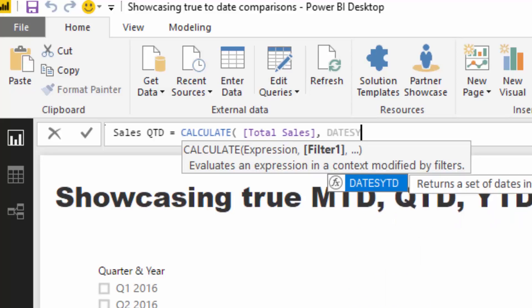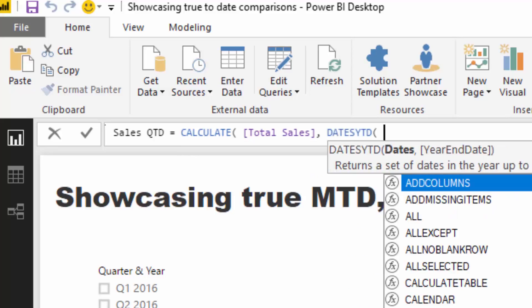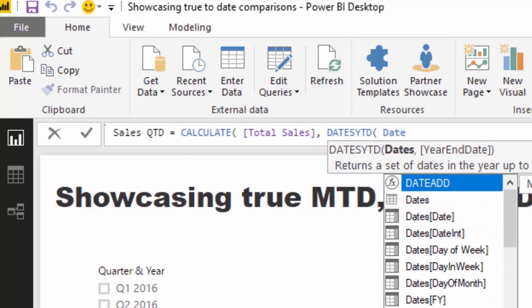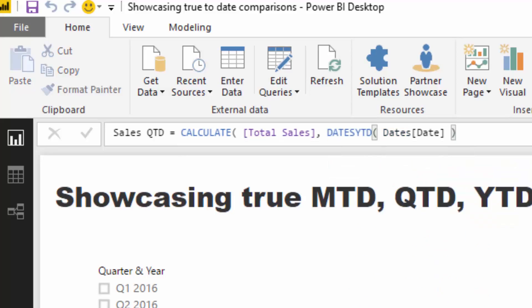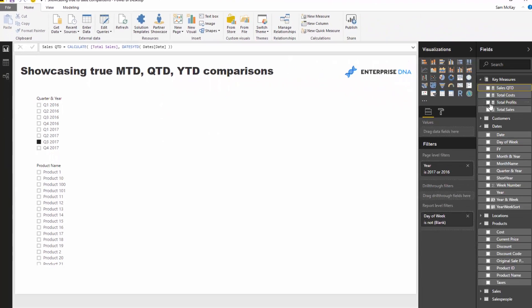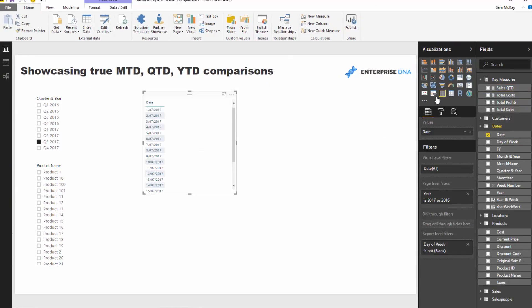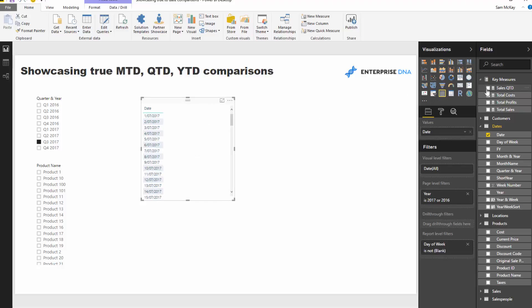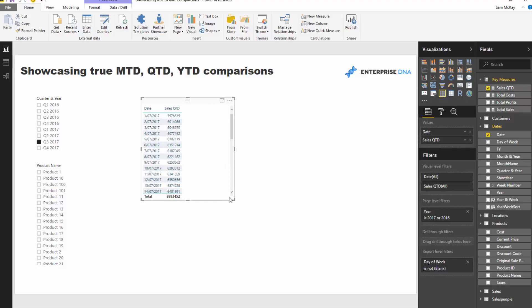Obviously you've got to also understand what CALCULATE does, but I'm just going to go Dates YTD and then go Dates.